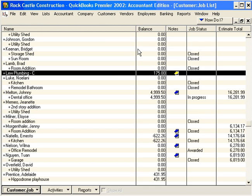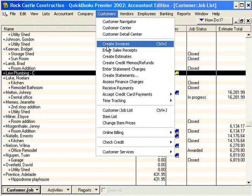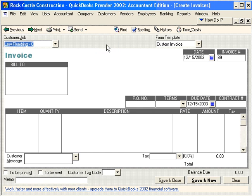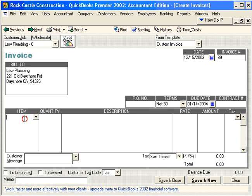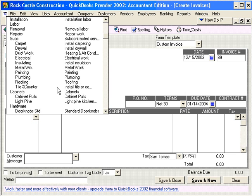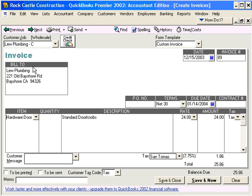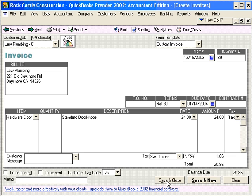Now let's invoice Loo Plumbing for a doorknob and let's see if it works. Close. Let's come here to Customers, Create Invoices. Loo Plumbing comes in and let's pull in one of our doorknobs. You can see his rate is 20% off the $30. He has a $6 discount, $24. Click Save and Close.